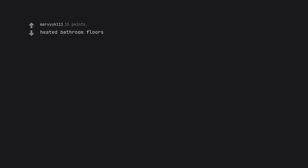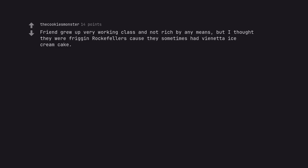Heated bathroom floors. Friend grew up very working class and not rich by any means. But I thought they were friggin' rockefellers cause they sometimes had Viennetta ice cream cake. Sigh. The Viennetta was luxury. Sigh.